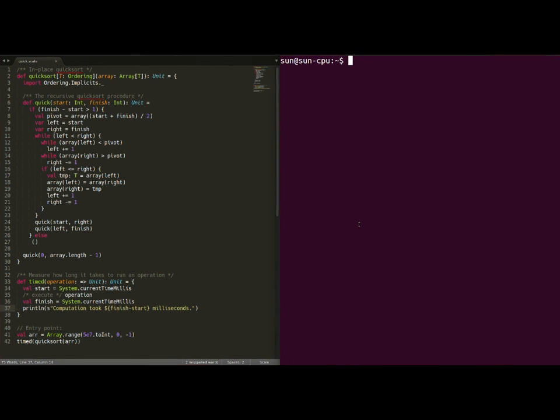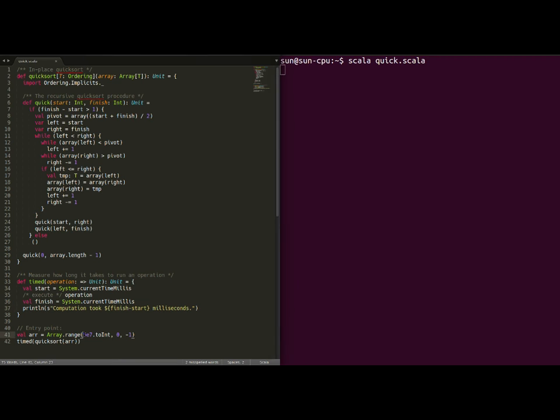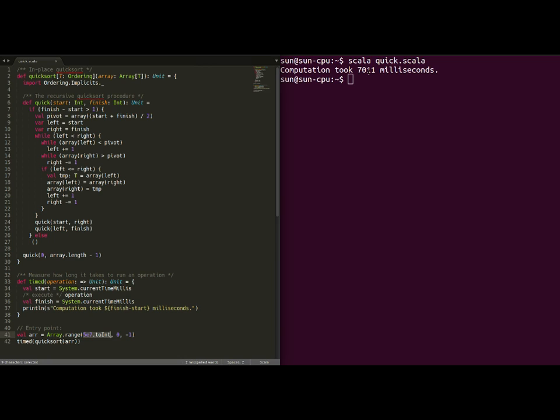We can run this example in the Scala interpreter. As you might expect, it takes quite a while to sort a five million element array. And, as you can see, the computation took seven seconds.